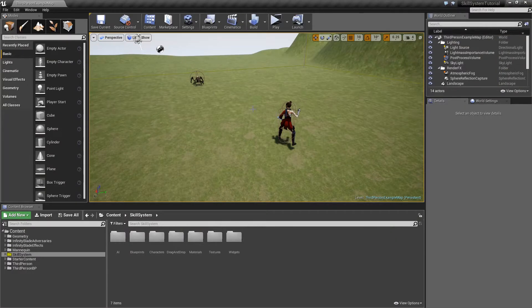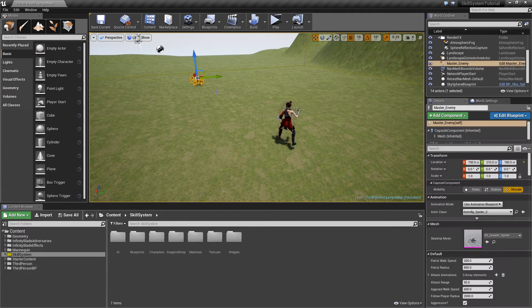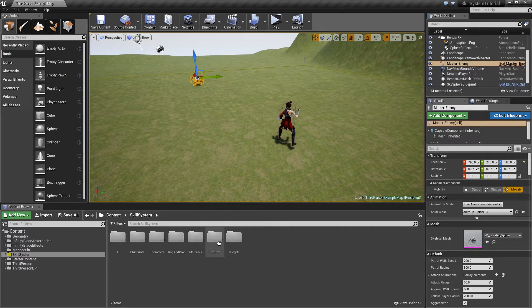Hello and welcome back to another episode of my ability system series. Today we are going to implement a damage system so that when our spider enemy hits us there is actually something happening — our HP will be reduced, and before that happens the damage has to be calculated.